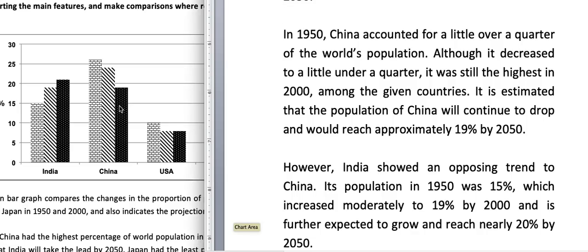In the body paragraph: in 1950, China accounted for a little over a quarter of the world's population. Although it decreased to a little under a quarter, it was still the highest in 2000 among the given countries. It is estimated that the population of China will continue to drop and would reach approximately 19% by 2050.